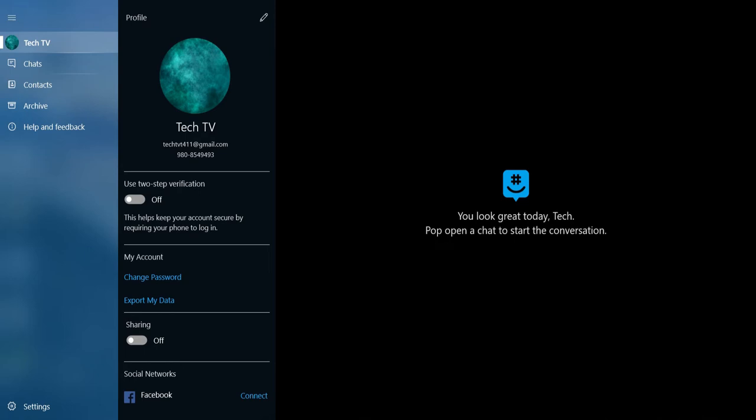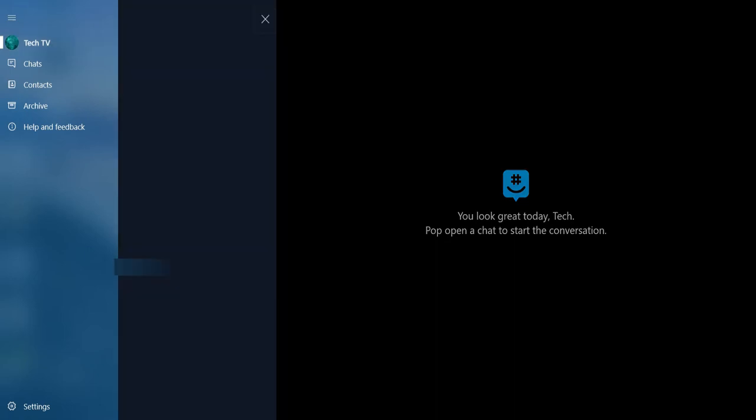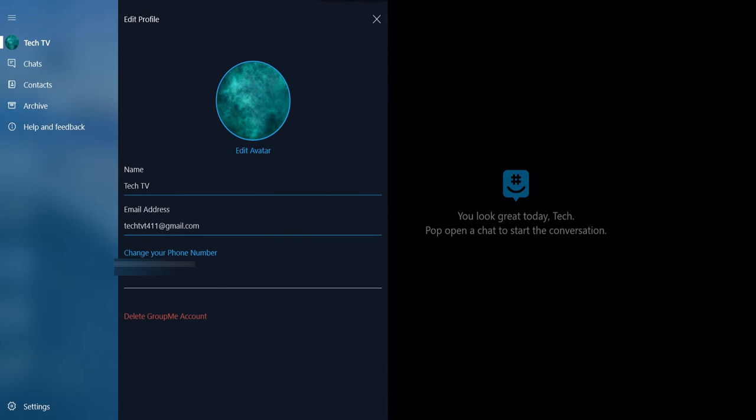Once you do that, tap the pencil to edit your profile. Here, tap Edit Avatar.